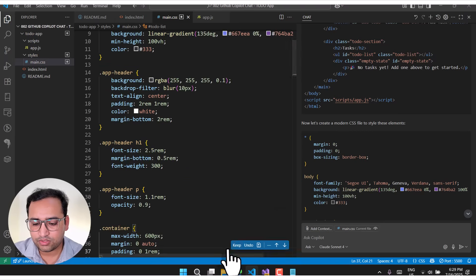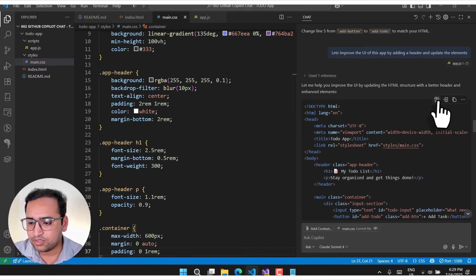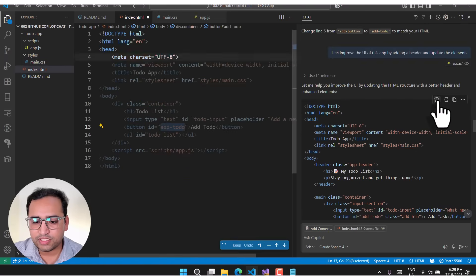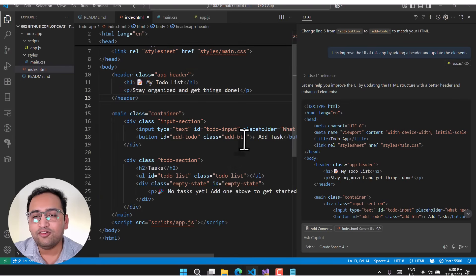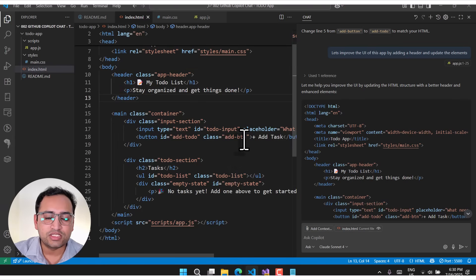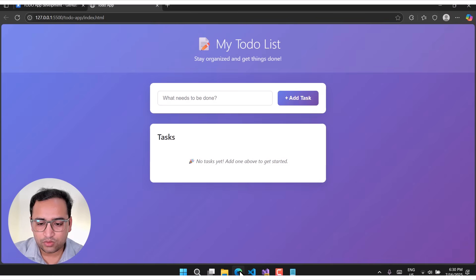Let's apply the CSS changes — this will rewrite your entire CSS. Accept the changes, and then apply the HTML changes as well — this will rewrite your HTML. We have implemented all these changes, so let's save everything and go back to the browser.